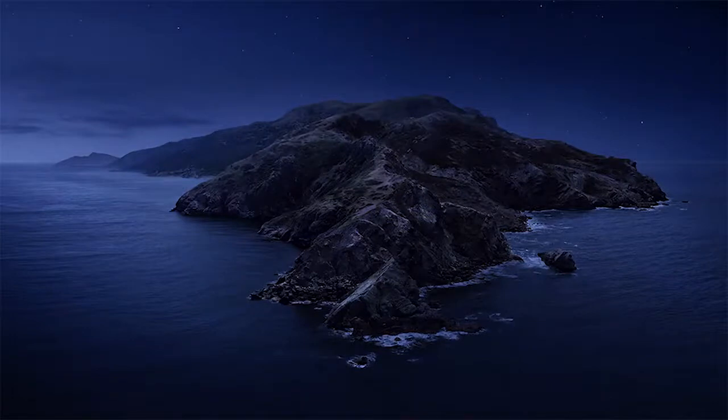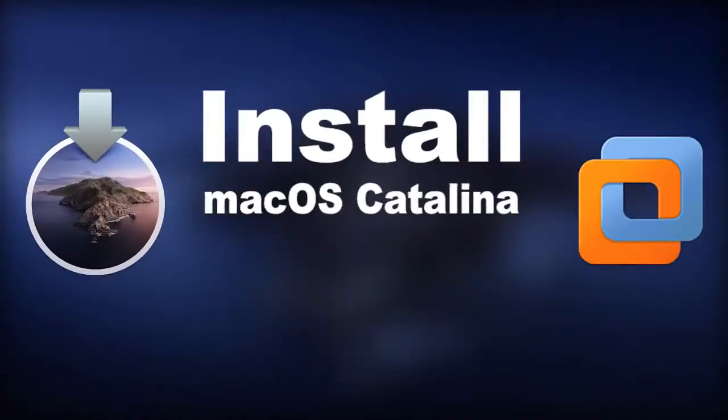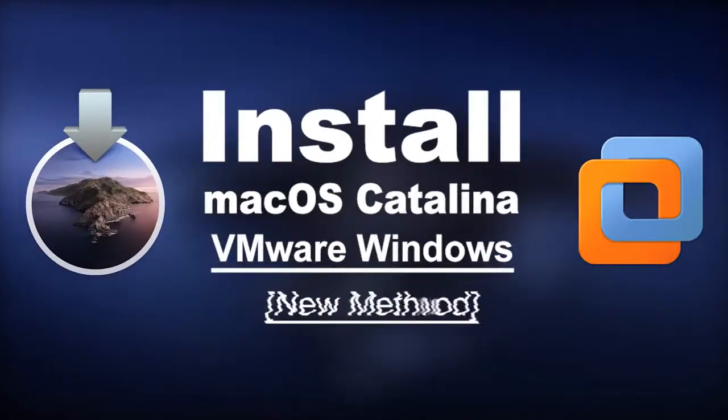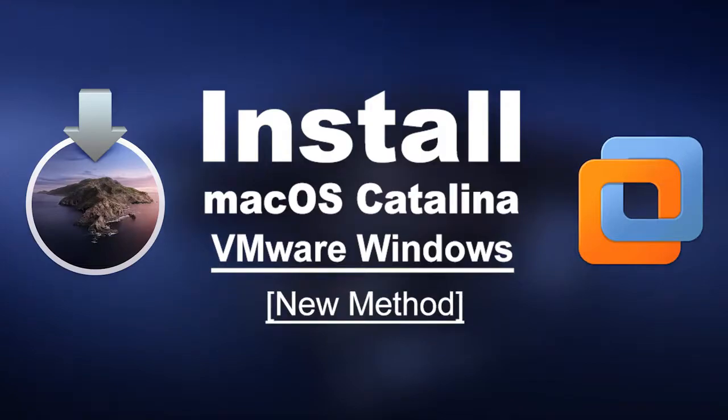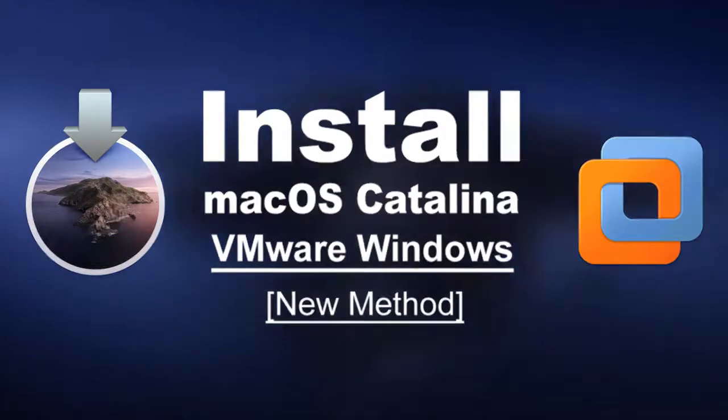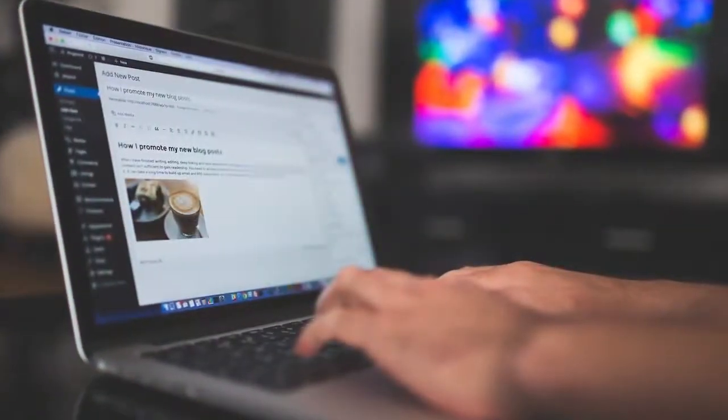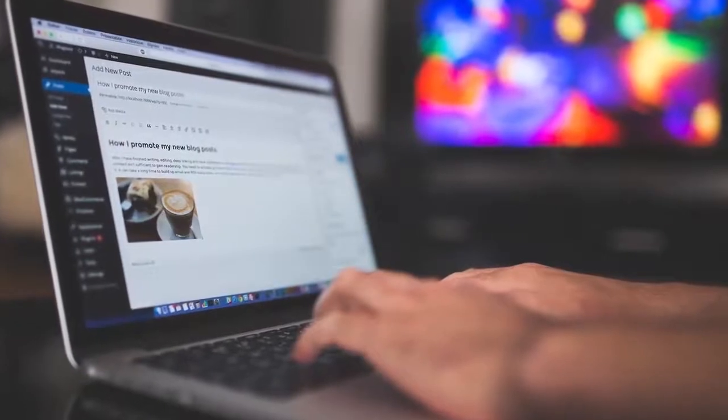Hey what's up everyone, back with another video. Today we will be showing you how to install macOS Catalina on VMware on Windows PC with a new method. For the interest of full disclosure, this video is for educational purposes only. So let's get started. Before we get started, we need to pick up some files for the installation.